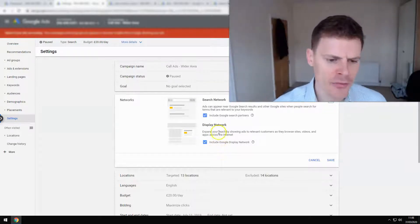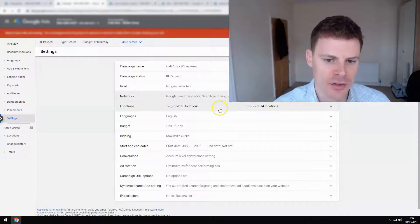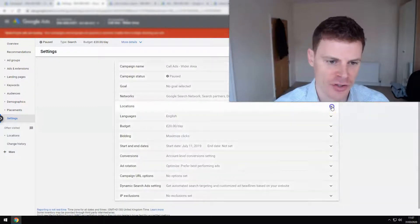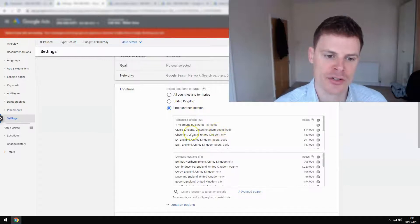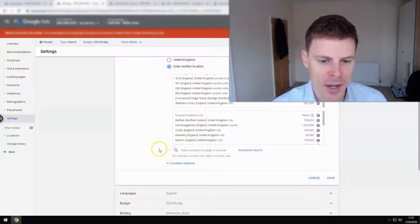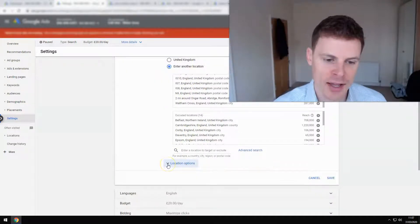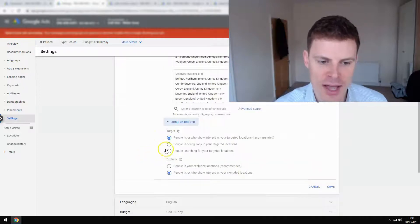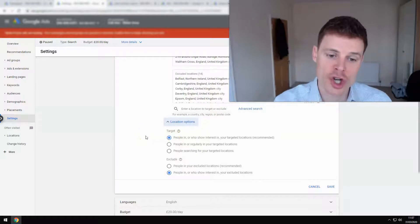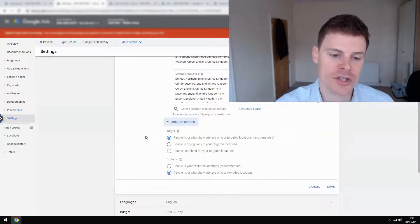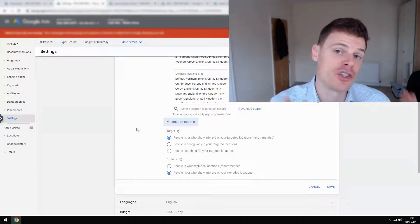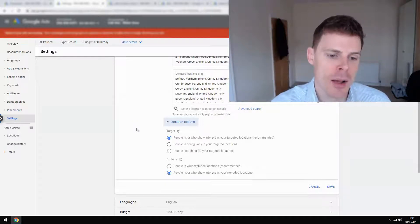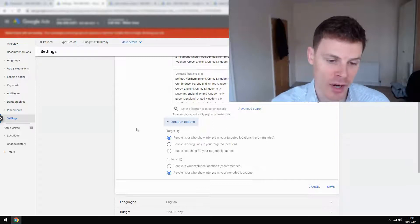Moving on, we can also see a few other mistakes that have been made. I'm going to click here on the locations section. There's a number of different locations—these are the service areas that the client works in—but if we go to this hidden option here, location options, you can see that this option has been selected: people in or who show an interest in your targeted locations. This is the recommended option by Google, and part of the reason it's recommended is that it gives you a wider scope and it can mean that you spend more money through your campaigns. But it's not the option that I recommend.